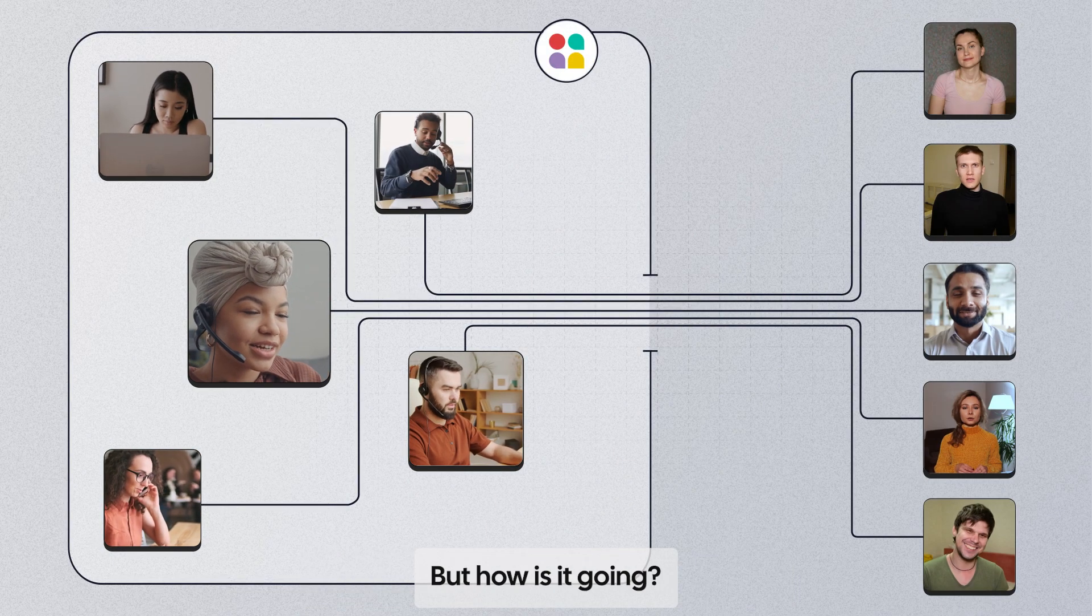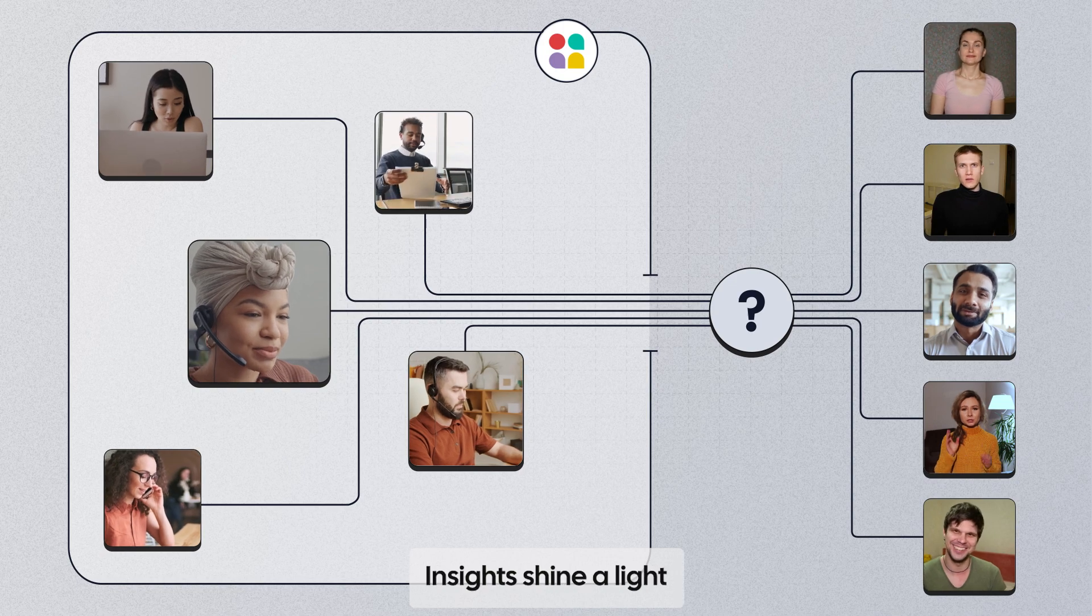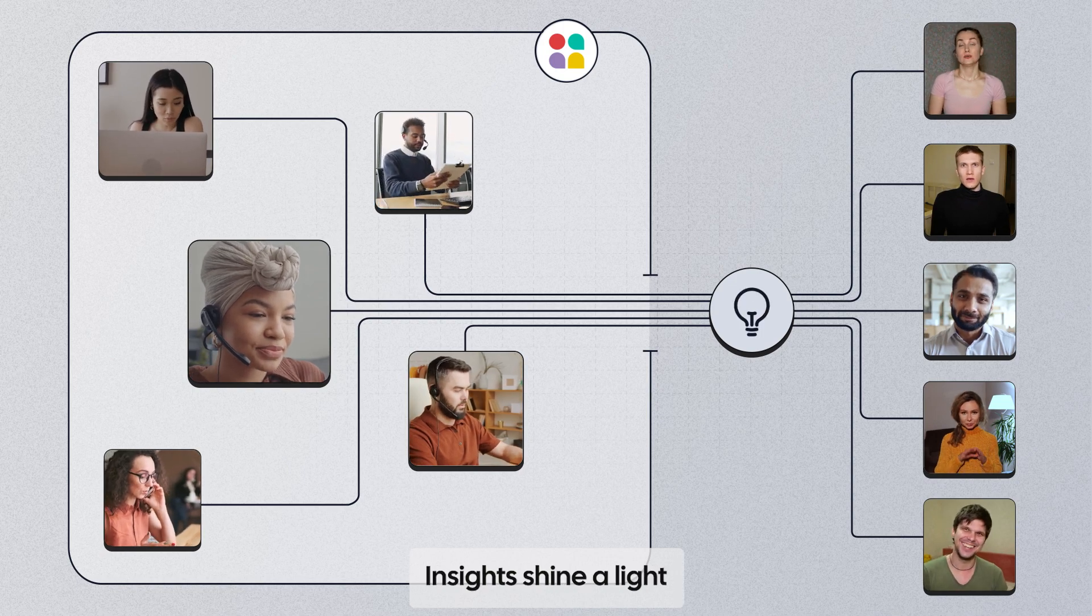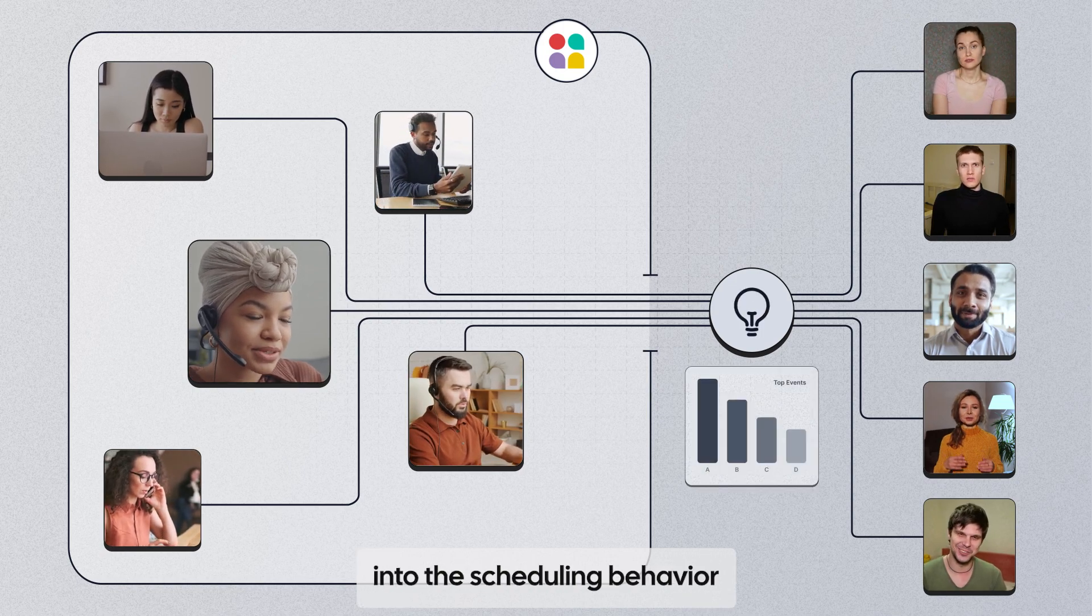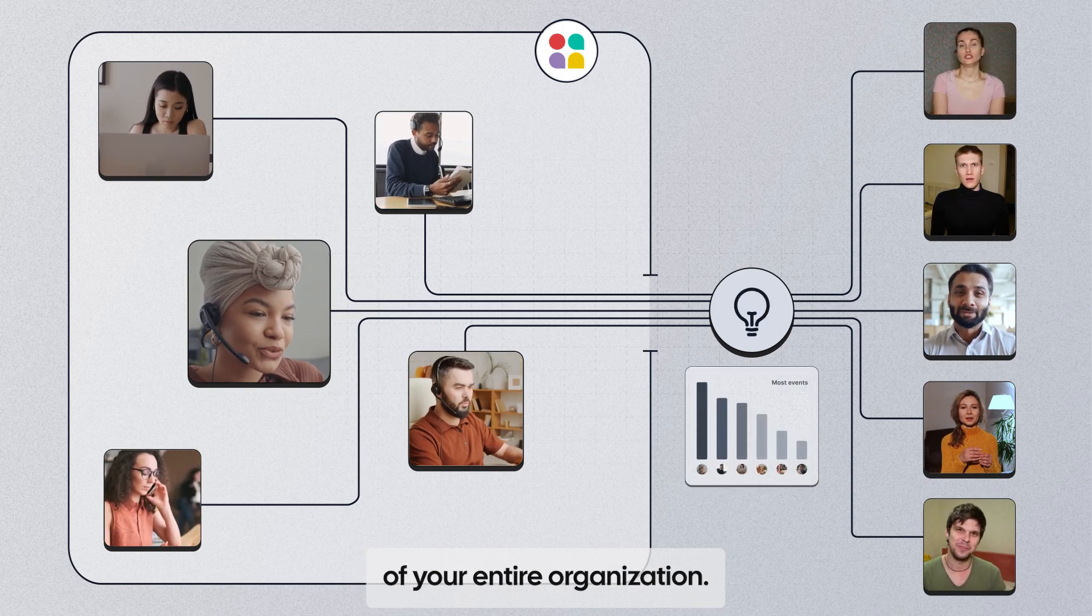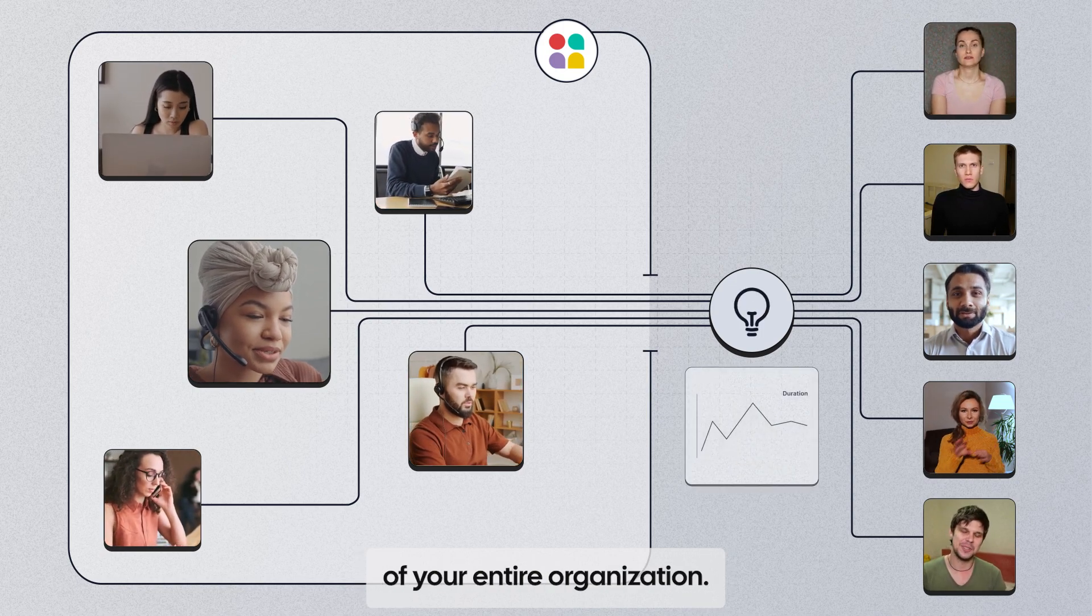But how is it going? Insights shine a light into the scheduling behavior of your entire organization.